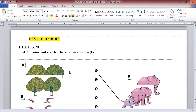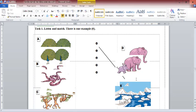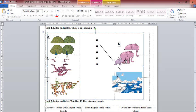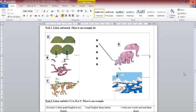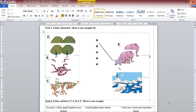This is Theonang 5, Listening Test. Task 1: Listen and match. There is one example. I saw two polar bears. This is an example. Now you listen and match.